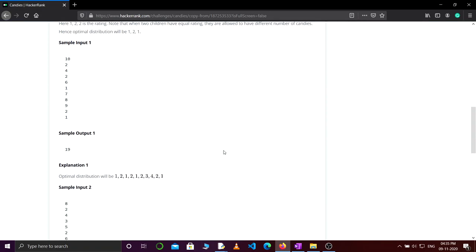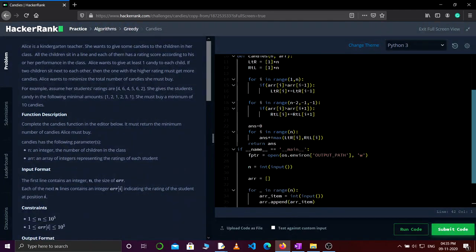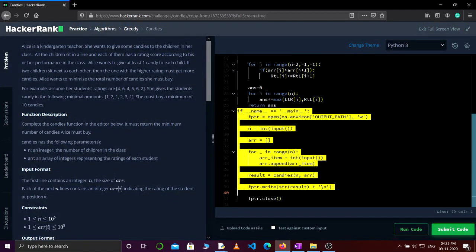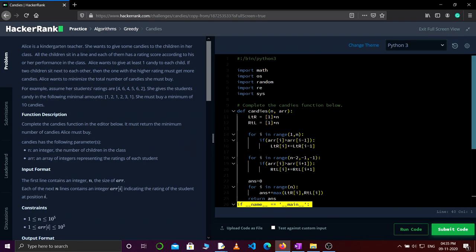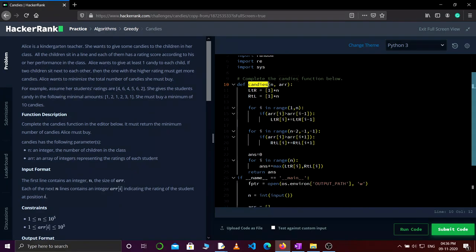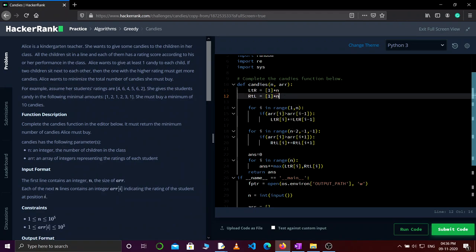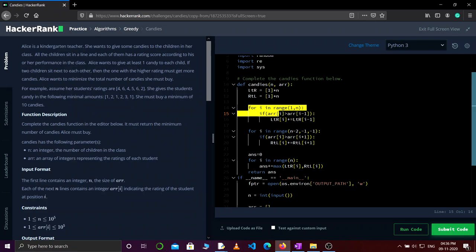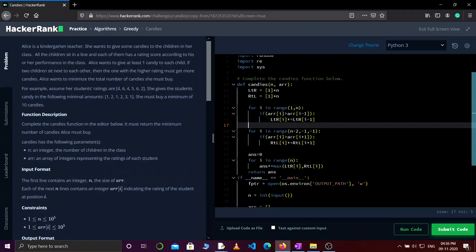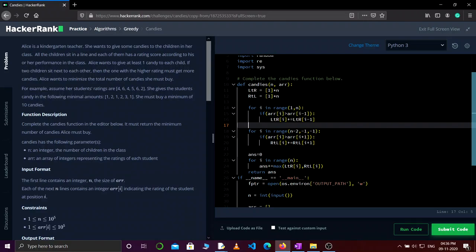Let's now see the program. This was the input already provided by HackerRank, and we were supposed to complete the function 'candy'. As explained, we need two arrays — left-to-right and right-to-left — and we initialize both with ones of size n, which is the length of the array. This for loop fills the left-to-right array, starting from the first position to the last, checking if the rating of each child is greater than its left neighbor, and if so, incrementing the candy count for that child.